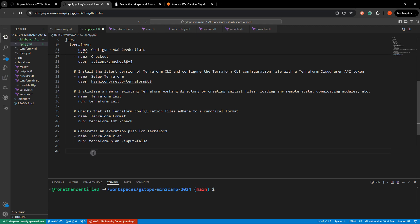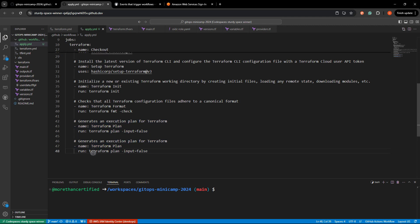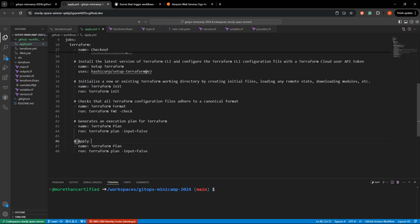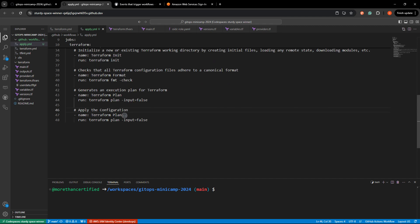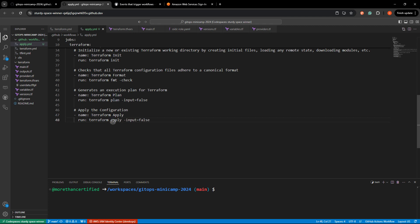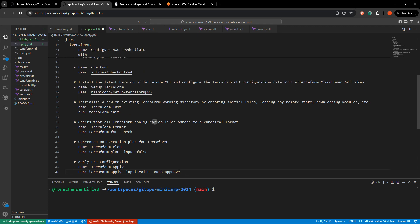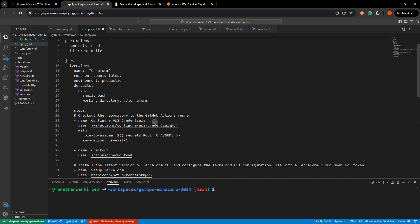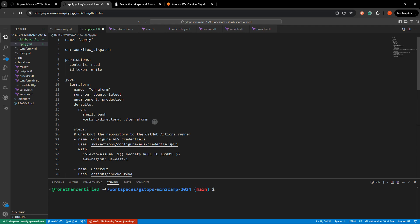So I'll just copy this to reduce the typos that I always seem to have and apply the configuration. There's typo right there. Name terraform apply. Run terraform apply. We'll keep that input false. That's fine. And auto approve as well. So that is great.